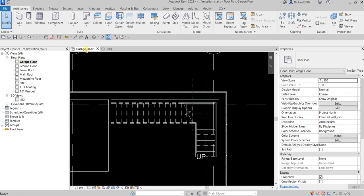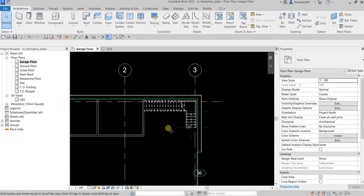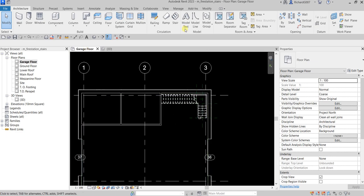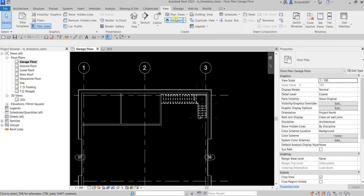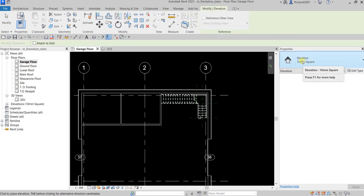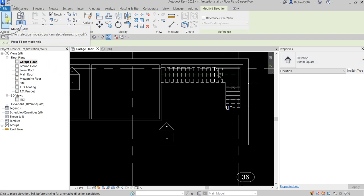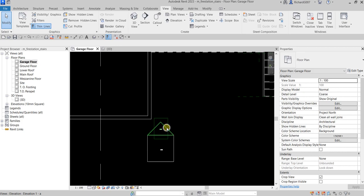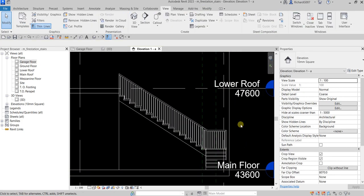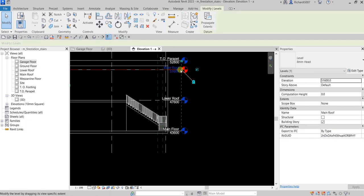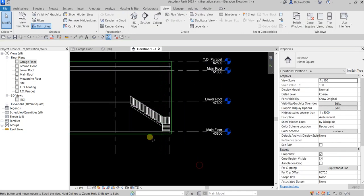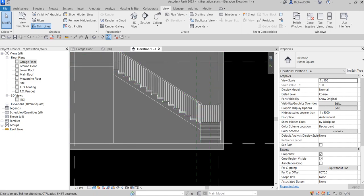Going back to the garage floor, let me create an elevation. Go to View, click Elevation, use the default elevation, and place it. Double-click to open the elevation. Move the levels out of the way so we can see the stair clearly.